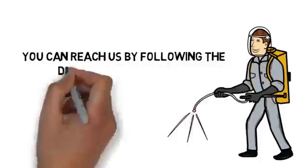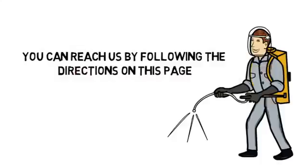Contact us today. You can reach us by following the directions on this page. We look forward to hearing from you.